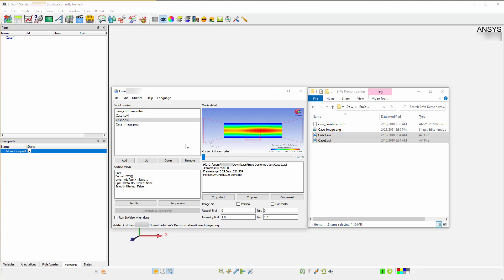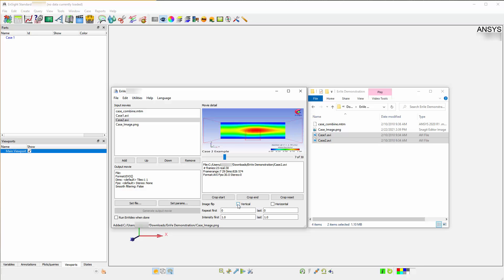You also have options such as Crop Start allowing you to take an input animation and crop single images out. You can flip the image horizontally or vertically and holding or repeating images as well.